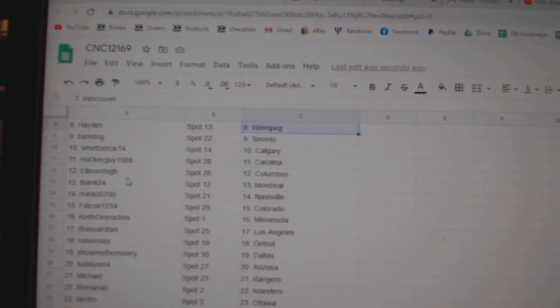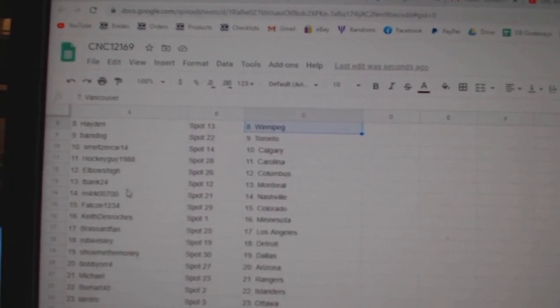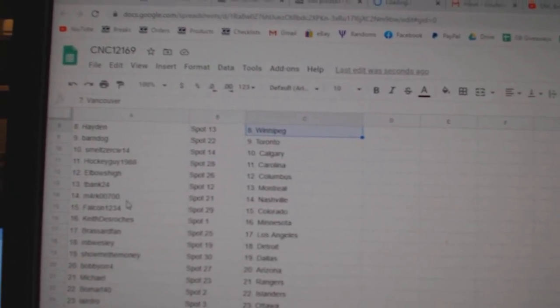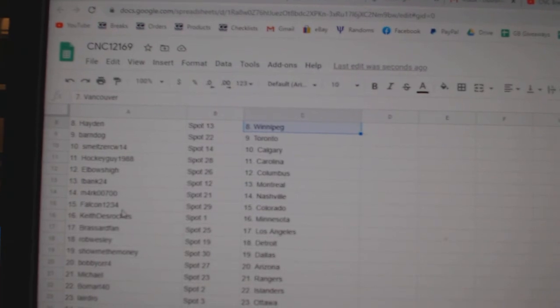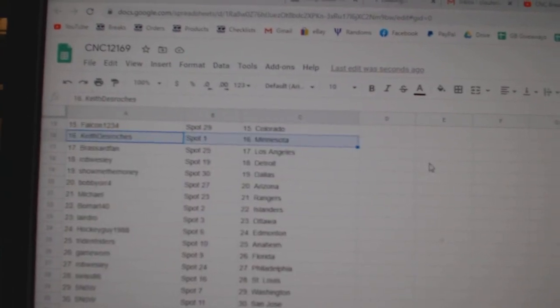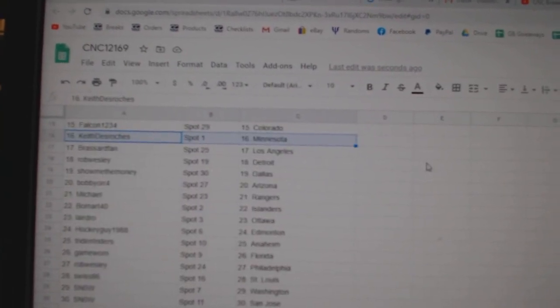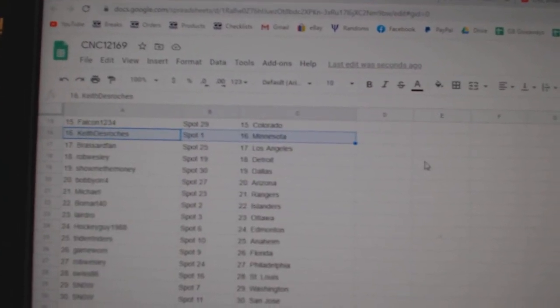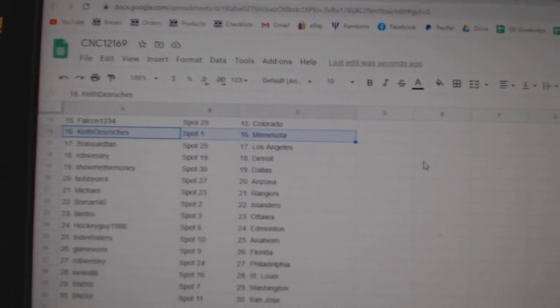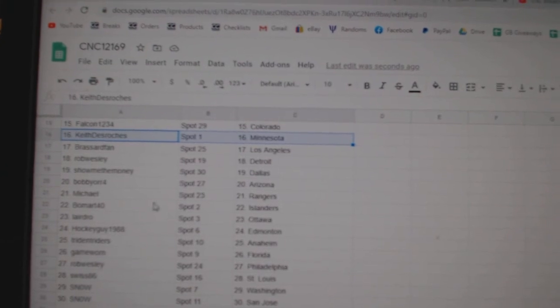Hockey Guy Carolina, Elbows Columbus, Key Bank Montreal, Mark Nashville, Falcon Colorado, Keith Minnesota, Broussard LA, Rob Wesley Detroit, Show Me The Money Dallas, Bobby Orr Arizona.